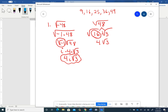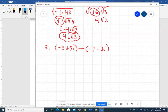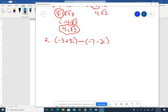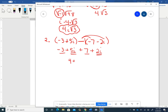For adding and subtracting complex numbers, treat i like a variable and combine like terms. For example: (-3 + 5i) - (-7 - 2i). Distribute the negative to get -3 + 5i + 7 + 2i. The real parts: -3 + 7 = 4. The imaginary parts: 5i + 2i = 7i. Final answer: 4 + 7i.